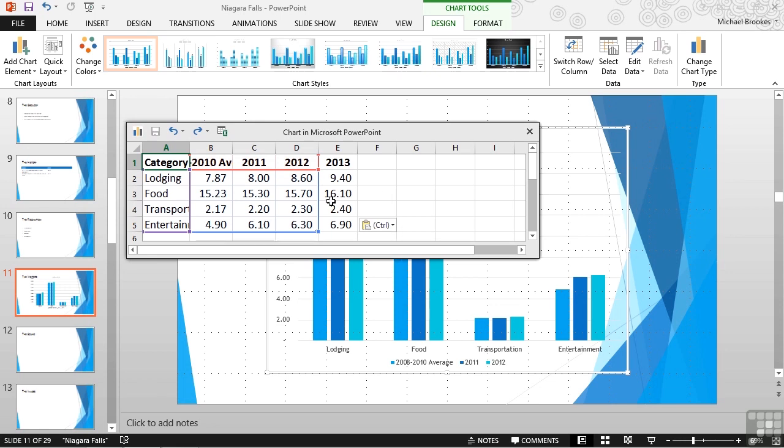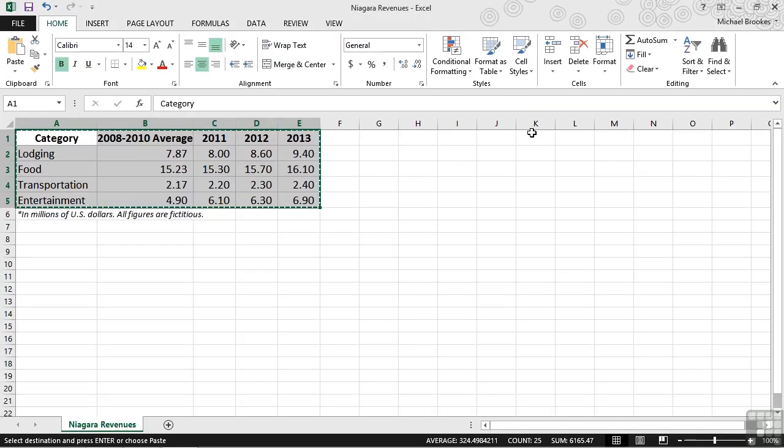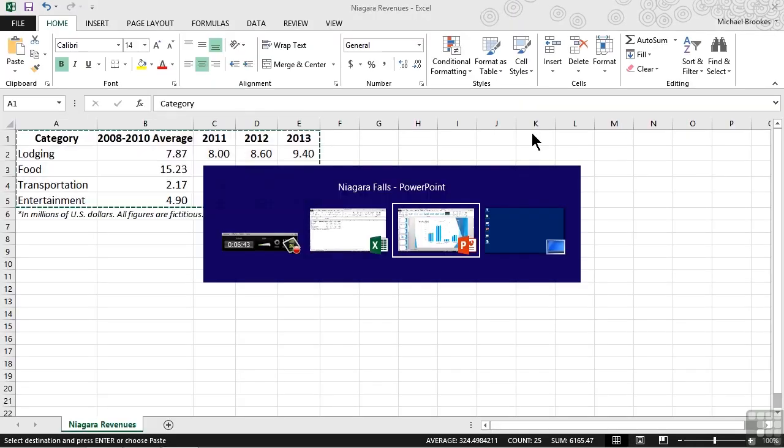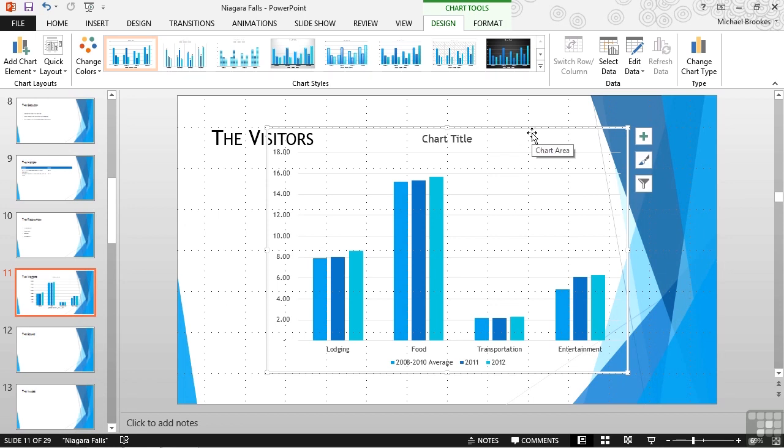It doesn't matter if it's simple data like we have here or more complex data. Once we get it copied and then pasted into PowerPoint, once it's pasted in, either as a direct paste or a link, we can manipulate the chart itself in the same way we would if we had typed the data into the embedded chart.